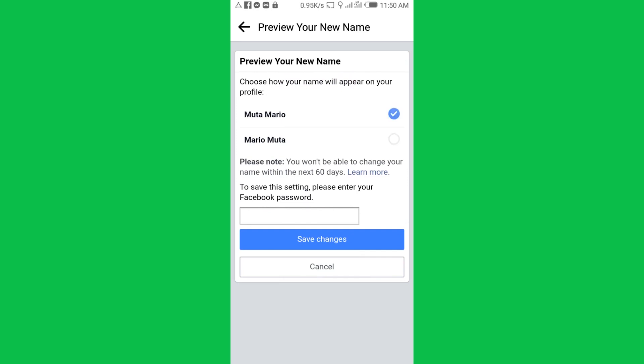Choose how you may want your name to appear. Then after doing so, you then put in the password of your account, then tap Save Changes and you'll be done changing your name on Facebook.